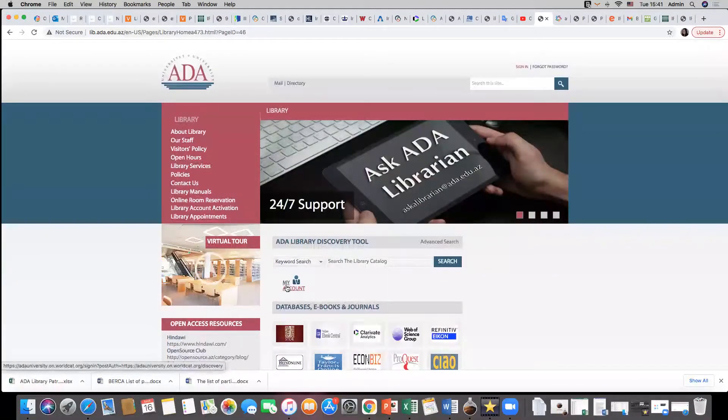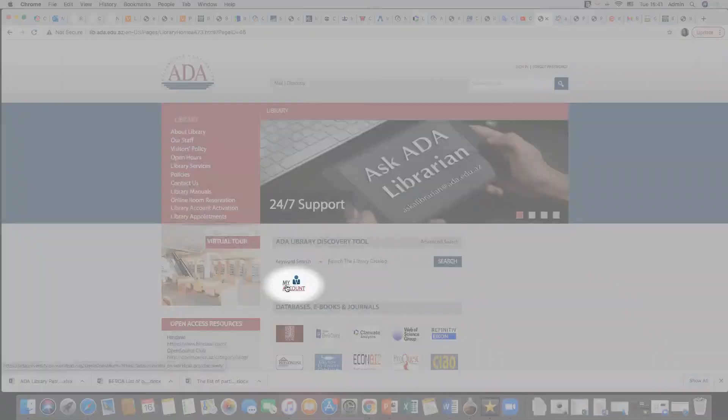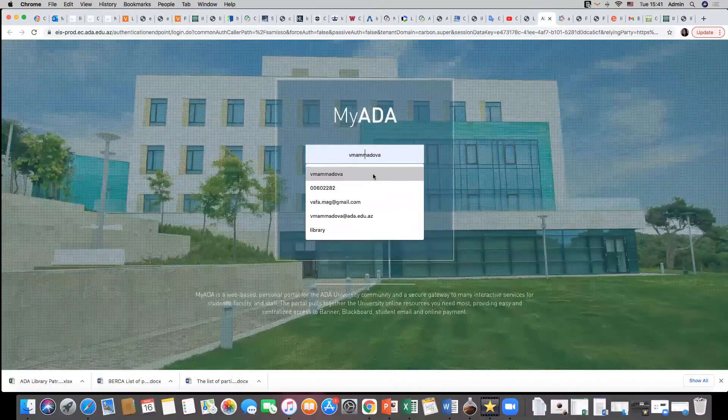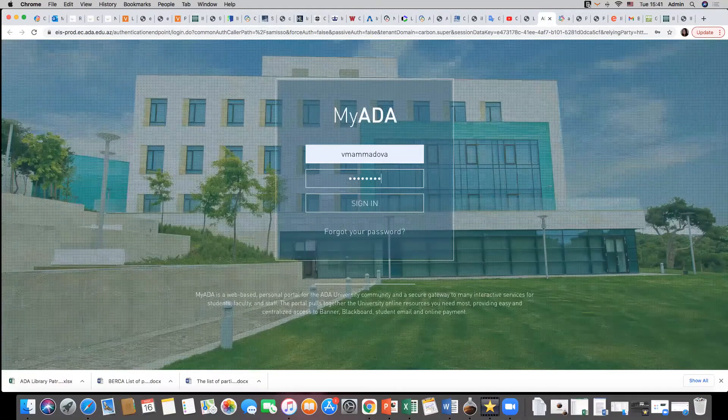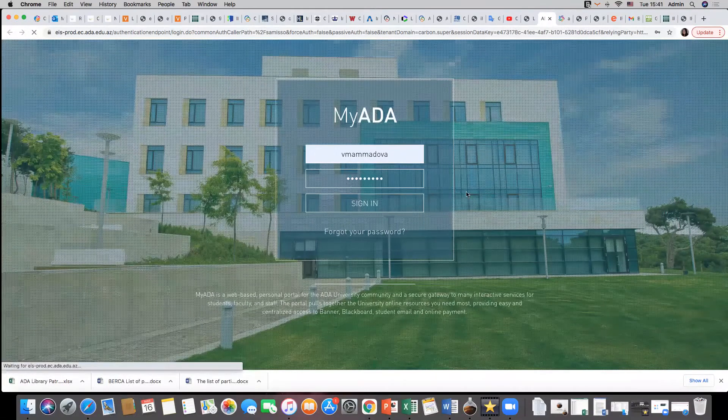To enter your library account, click on My Account icon. The opening page will ask you to sign in to your My ADA account.